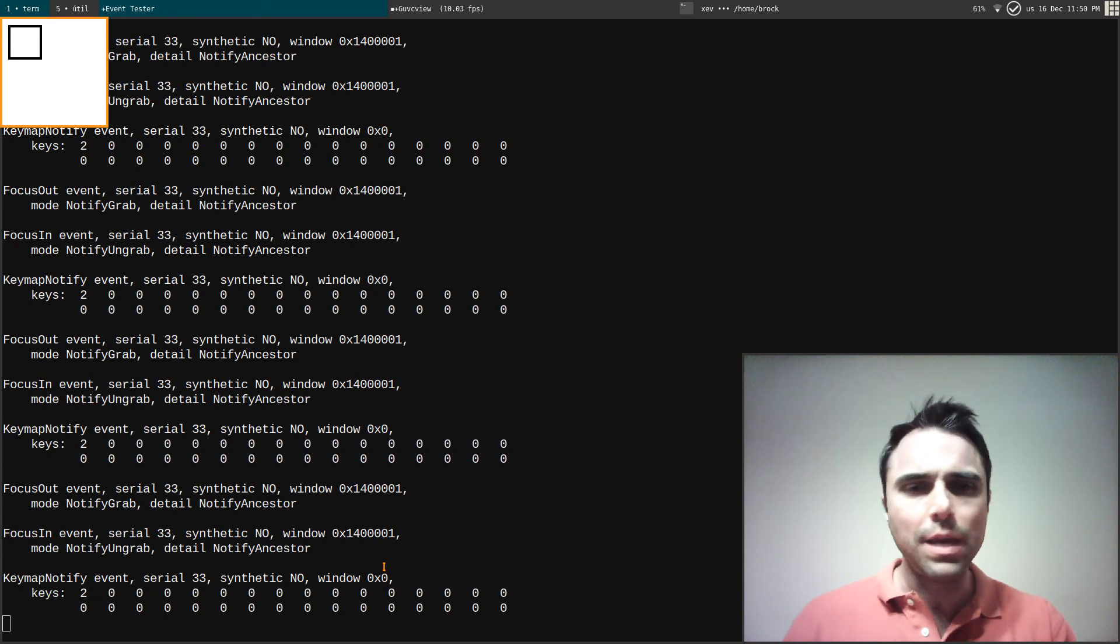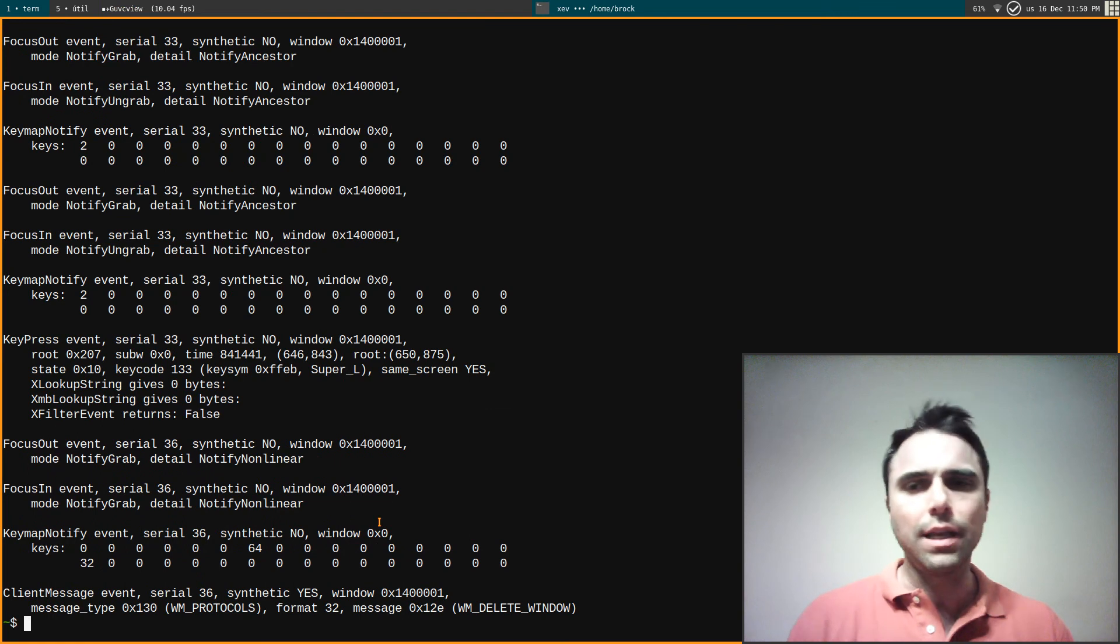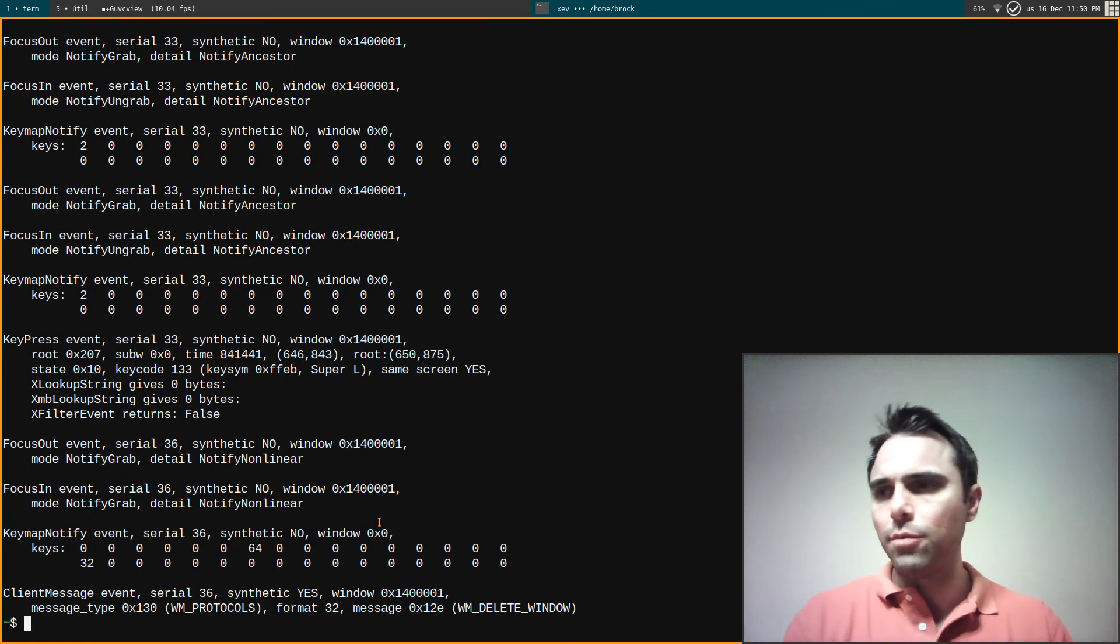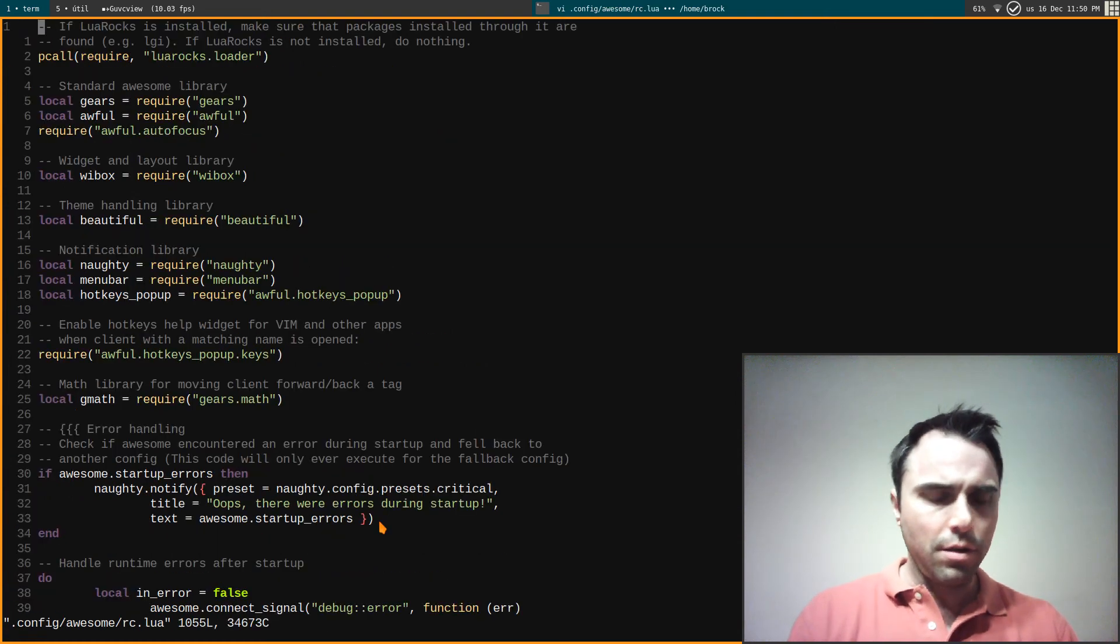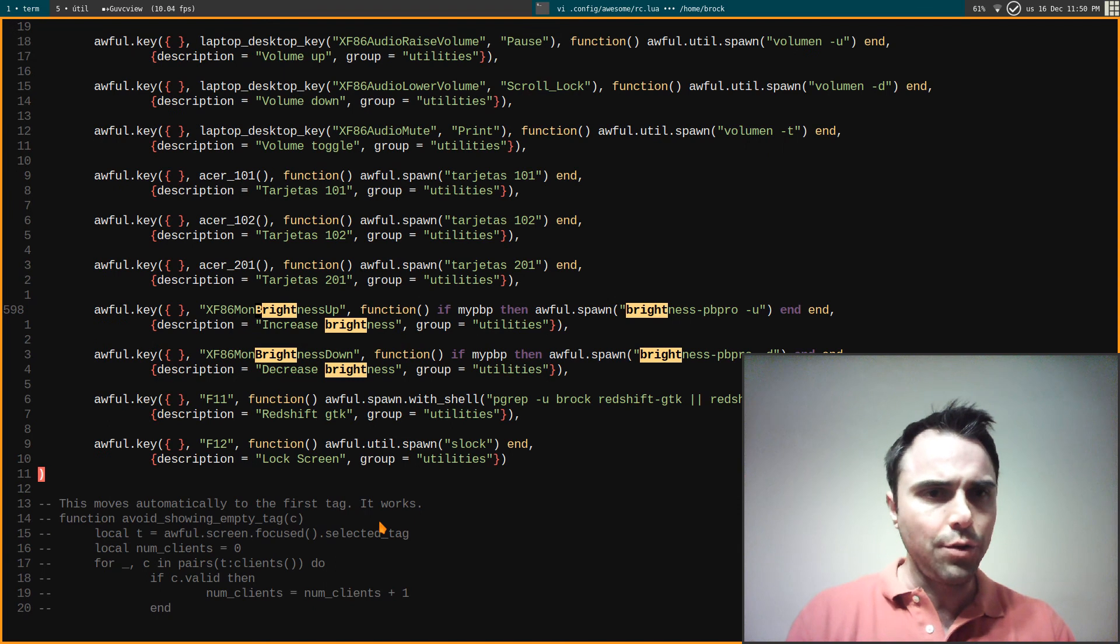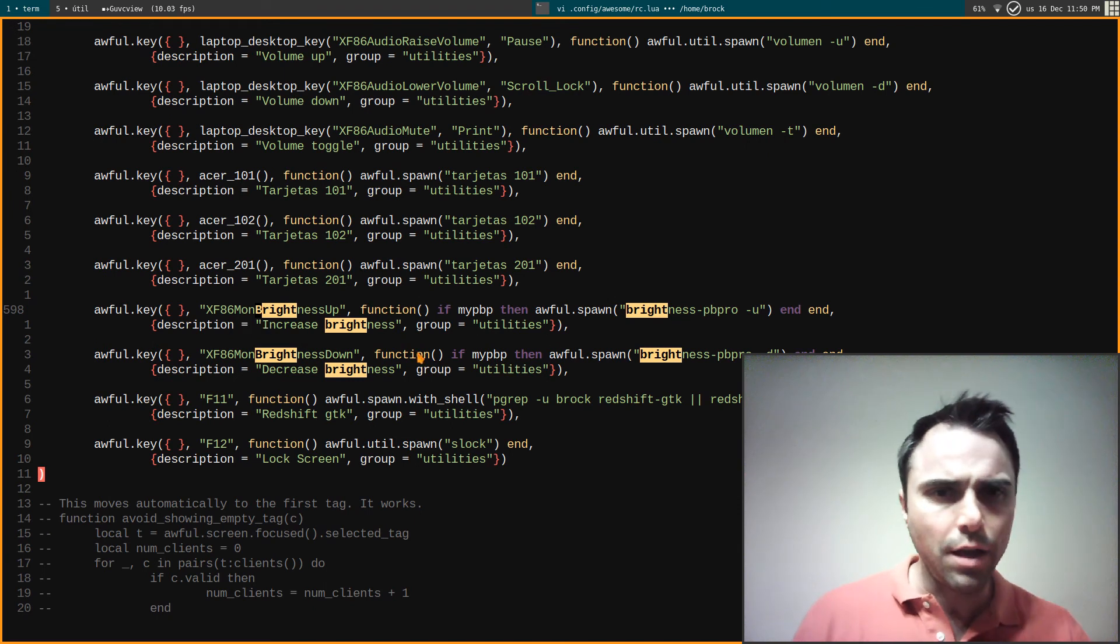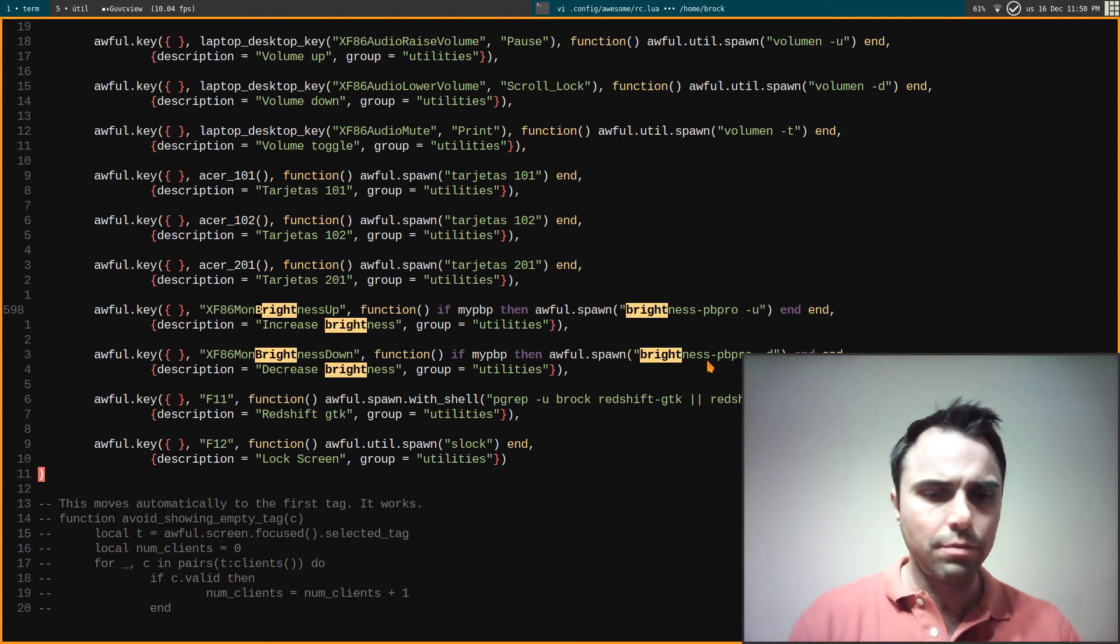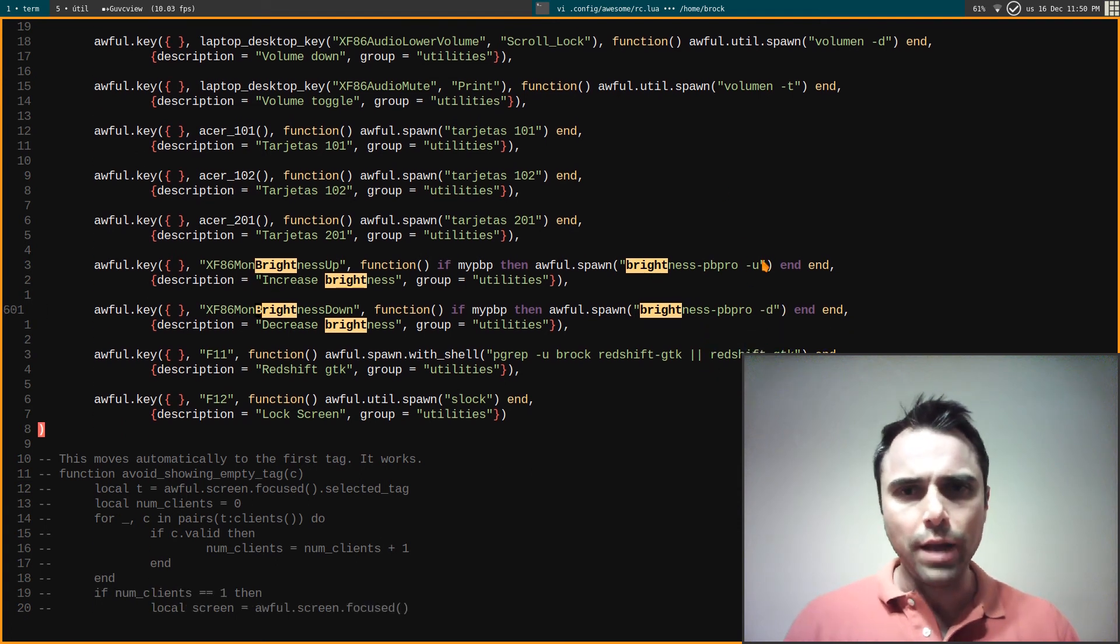For whatever reason it does give you that in XFCE. So going back to, let's go back to rc.lua. Let's see brightness, this is what it should give you: XF86MonBrightnessUp, and then I run this script.